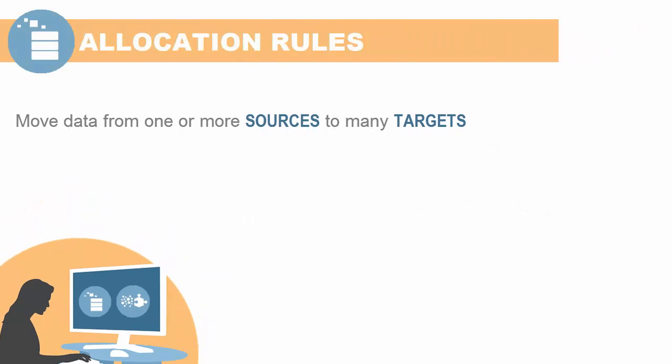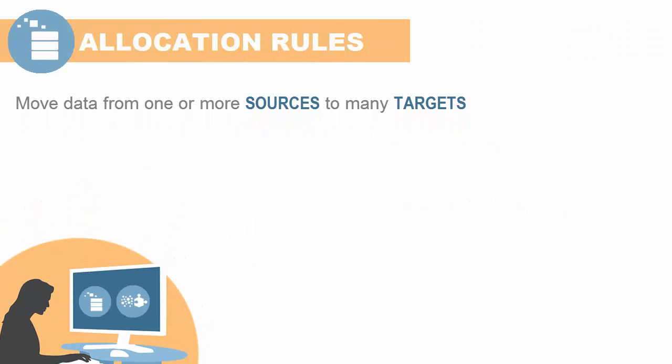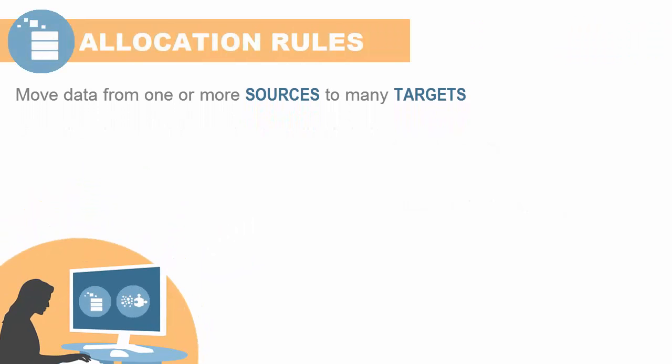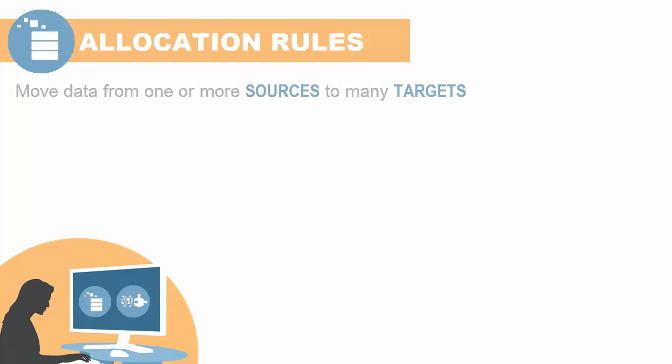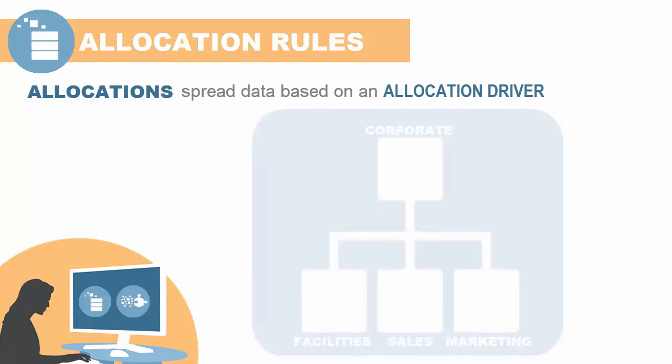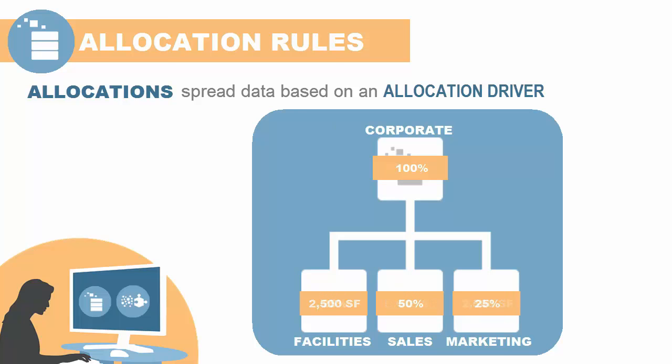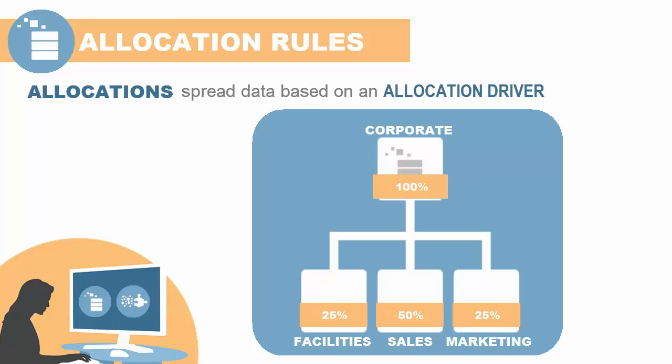Allocation rules move data from one or more sources to many targets and include the following types of calculations. Allocations spread data based on an allocation driver. For example, you can allocate rent from the corporate cost center to business function cost centers based on the percentage of square foot occupancy.